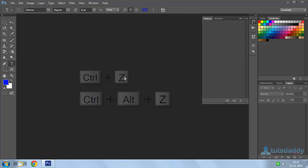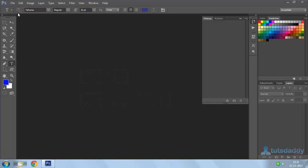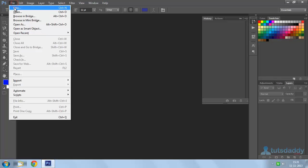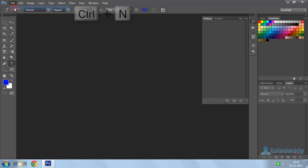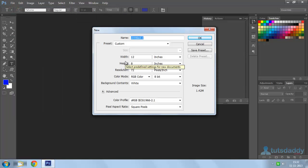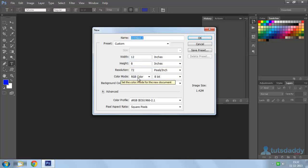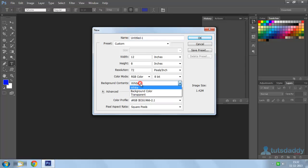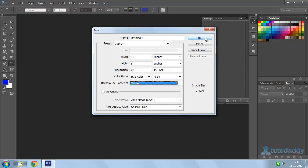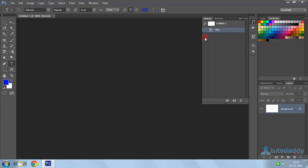First of all, create a new document. Go to File menu, click on New or use keyboard shortcut Ctrl+N. I am going to create a new document with properties: 12 inches height, 8 inches, resolution 72, color mode RGB, background contents as white. Click OK button.